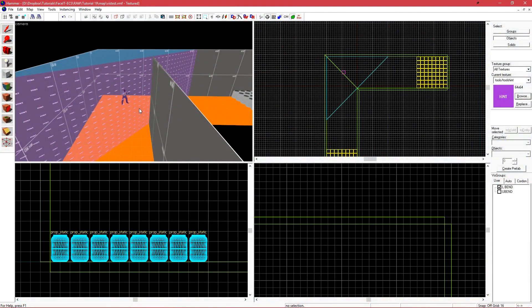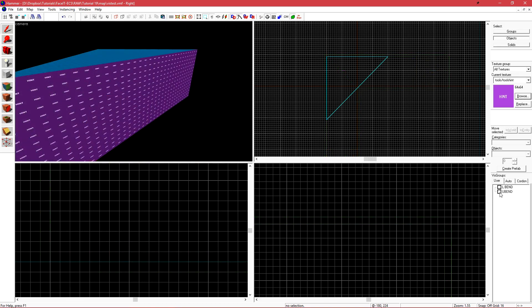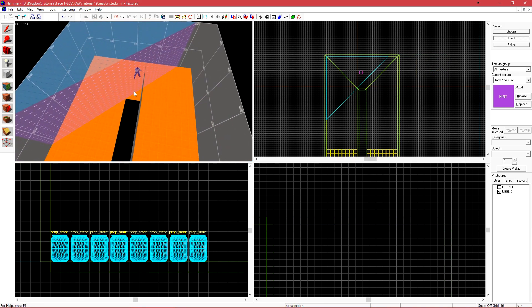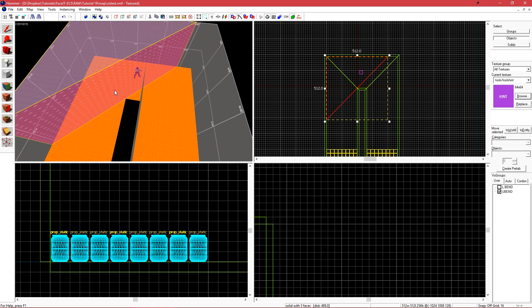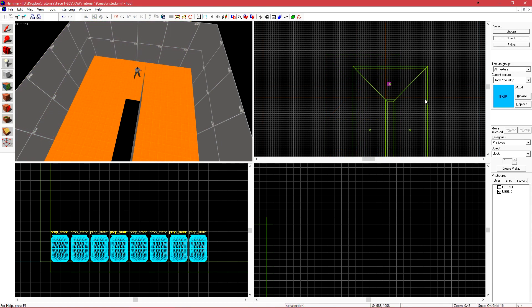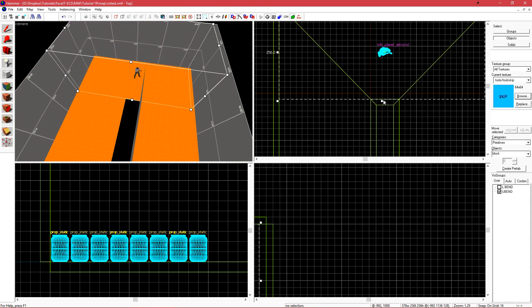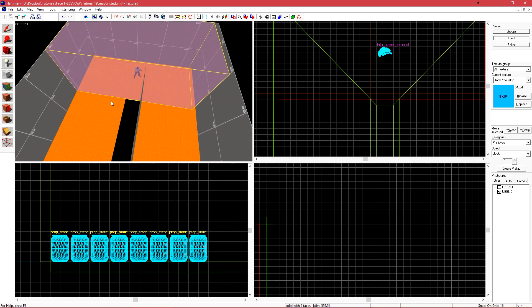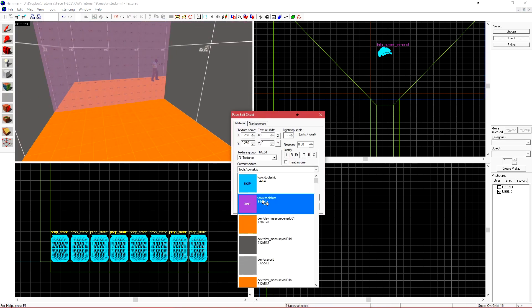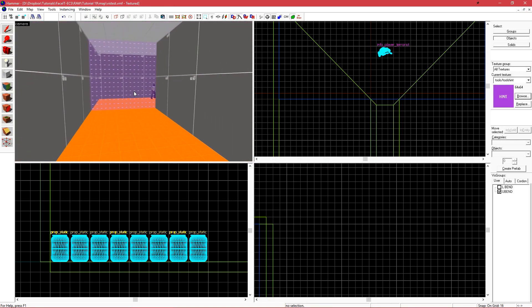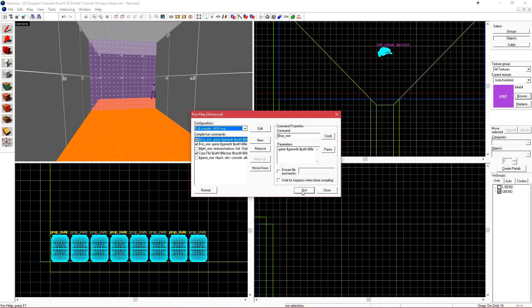The same thing will happen with this set here. Another common issue that we'll run into is a U-bend in our level. If I turn off my L-bend and turn on my U-bend level, while this current hint brush will in fact optimize this level without a problem, there is another better way that we can do it. If we create a skip brush that runs parallel to this face here and then just throw hint on it, this will essentially do the exact same thing. If I compile this now.